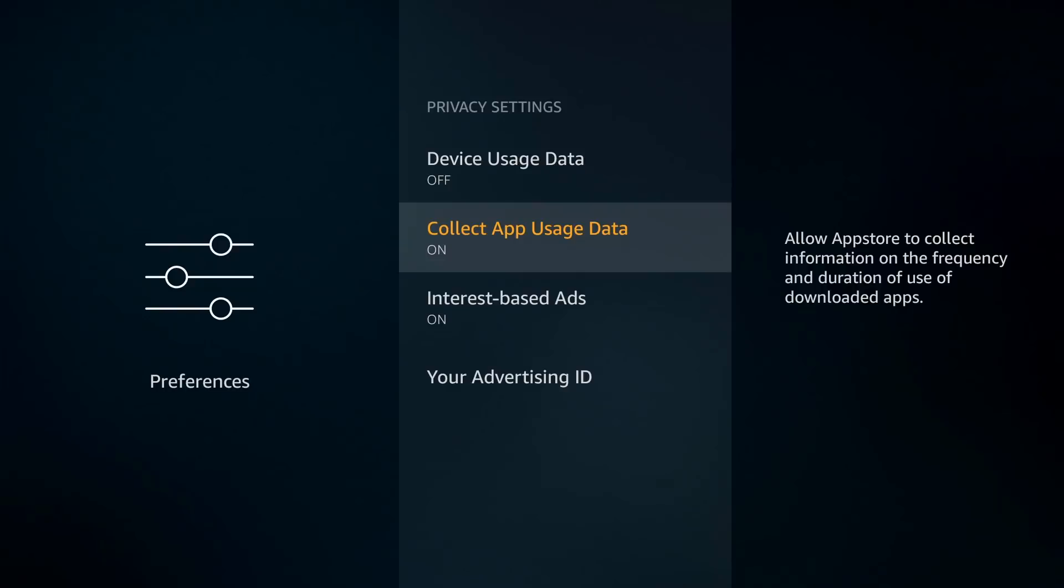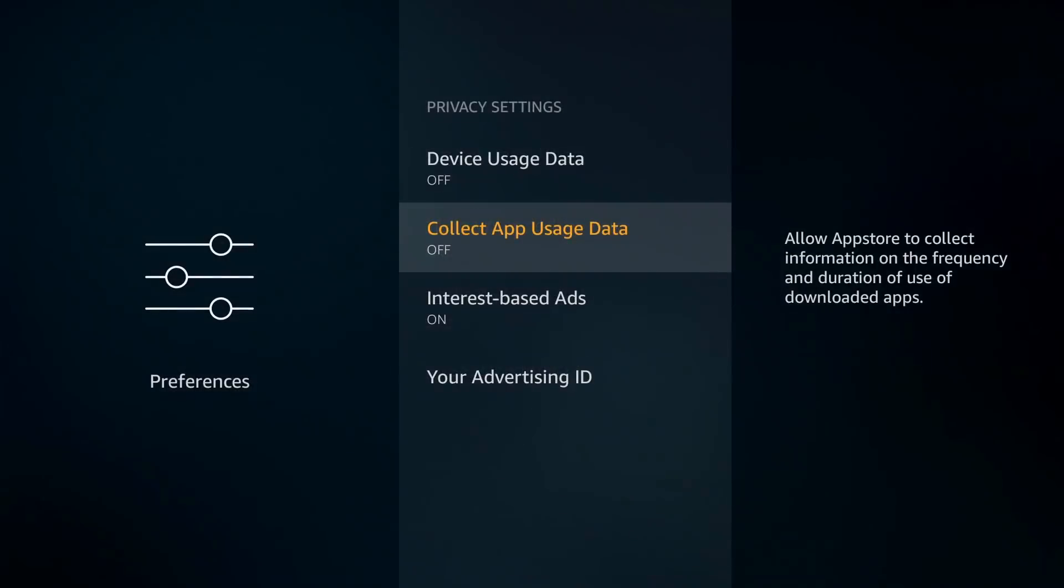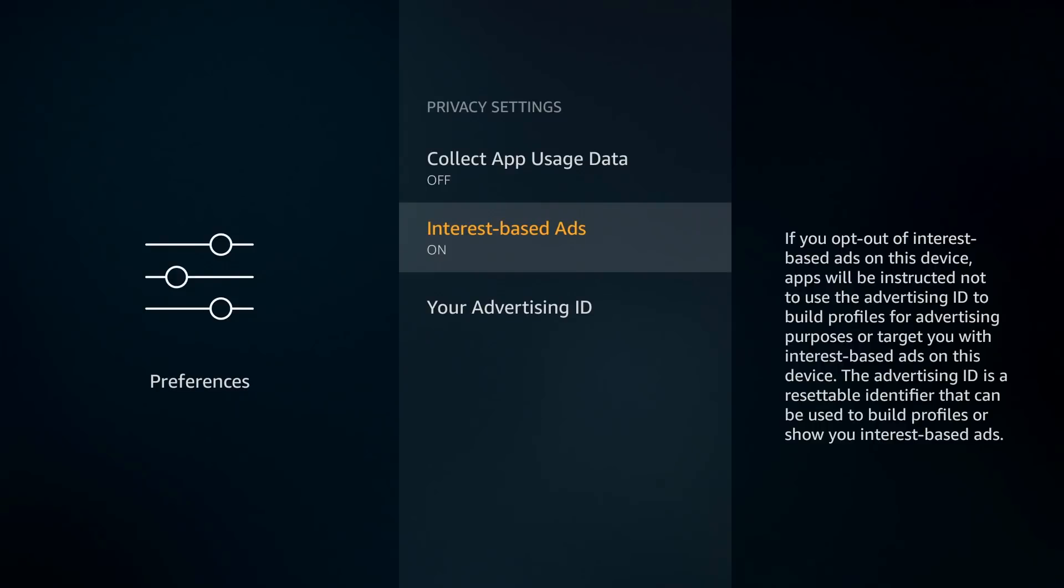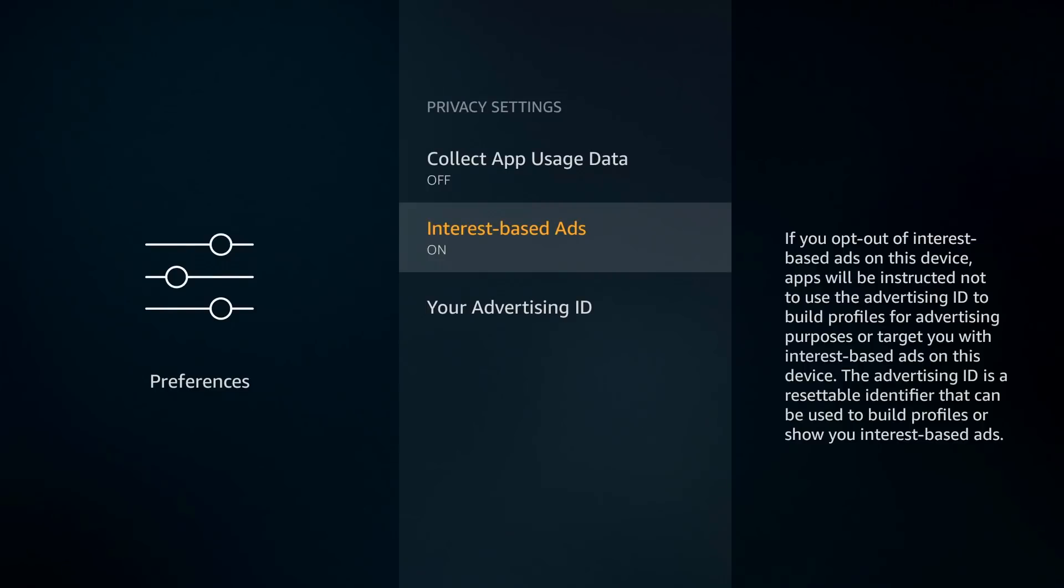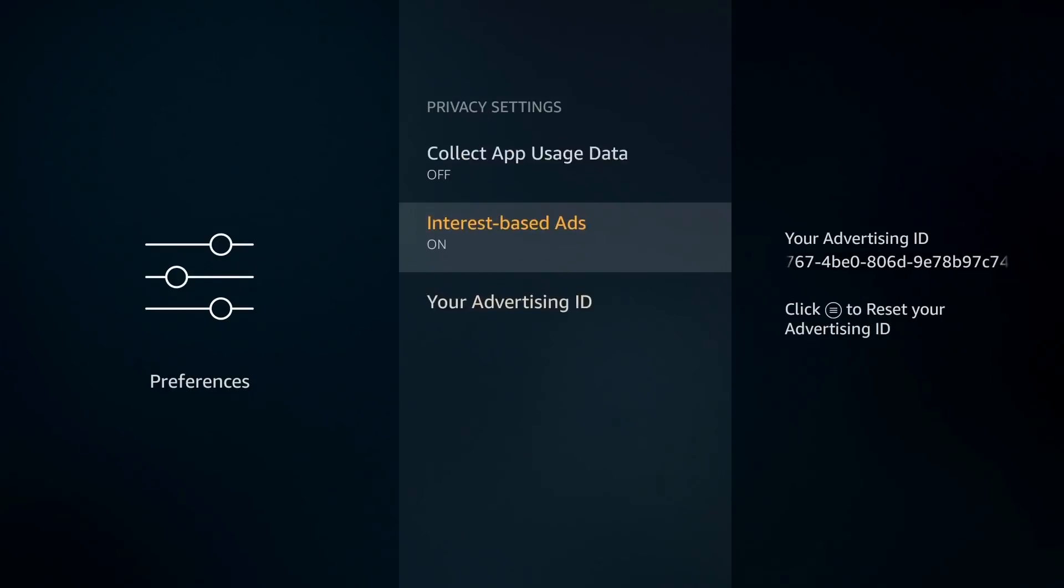And this one is the big one: Interest-Based Ads. The explanation is that if you opt out of interest-based ads on this device, apps will be instructed not to use your advertising ID to build profiles for advertising purposes or target you with interest-based ads on this device. The advertising ID is a resettable identifier that can be used to build profiles or show you interest-based ads. If you guys ever wonder why you go to Google and you search for a product, then you go to Facebook and that product's right there, and on YouTube you see the advertising in the bottom—that's where they get you. They have your advertising ID, they know exactly who you are, what you're looking for, and they'll go ahead and push those ads to you, and most times it just gets annoying. This is one of those things I'm going to turn off. Obviously below that it does show your advertising ID which you can reset, but this definitely will be turning off.